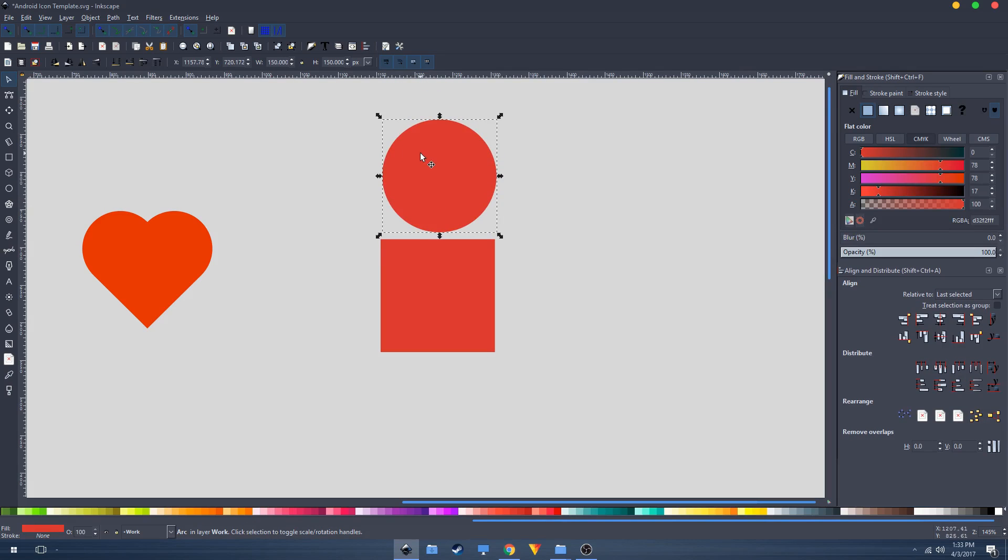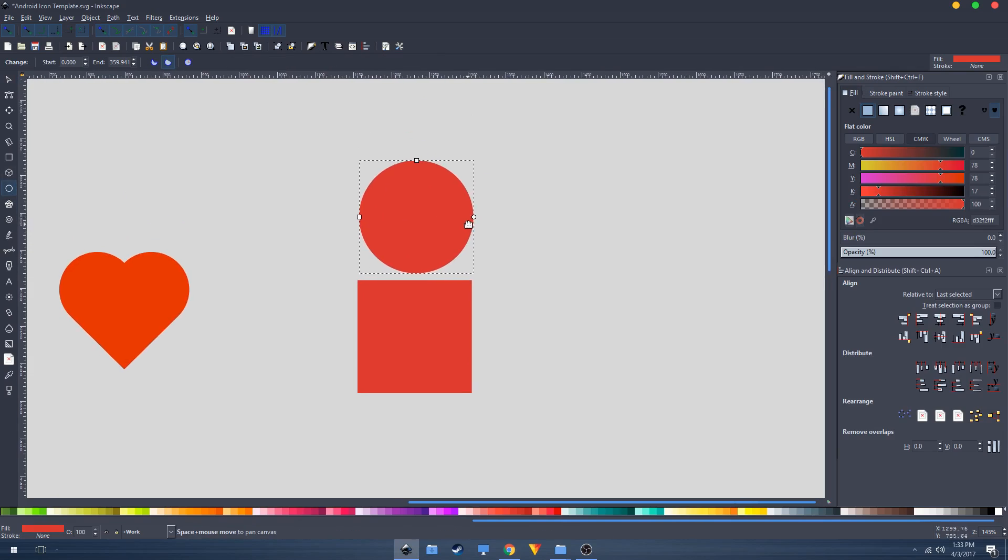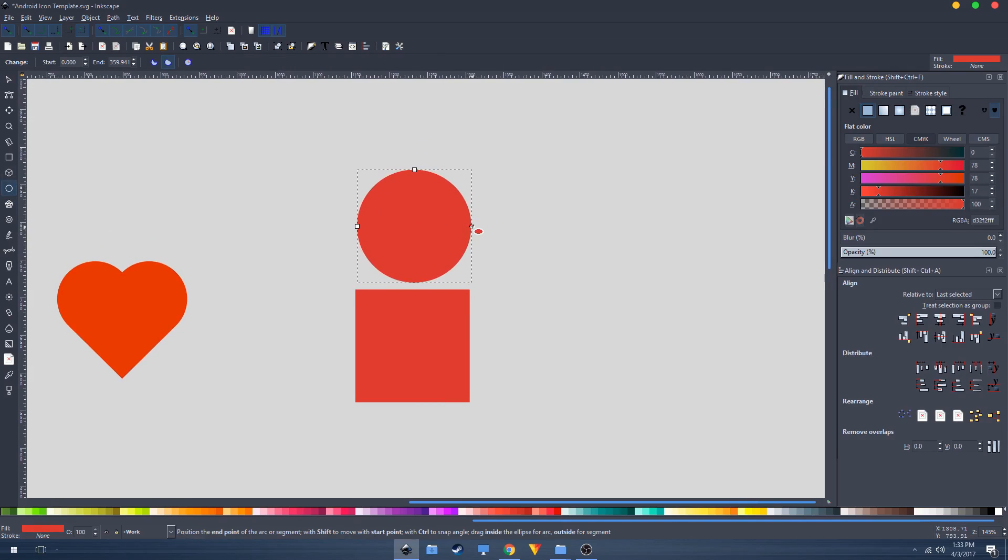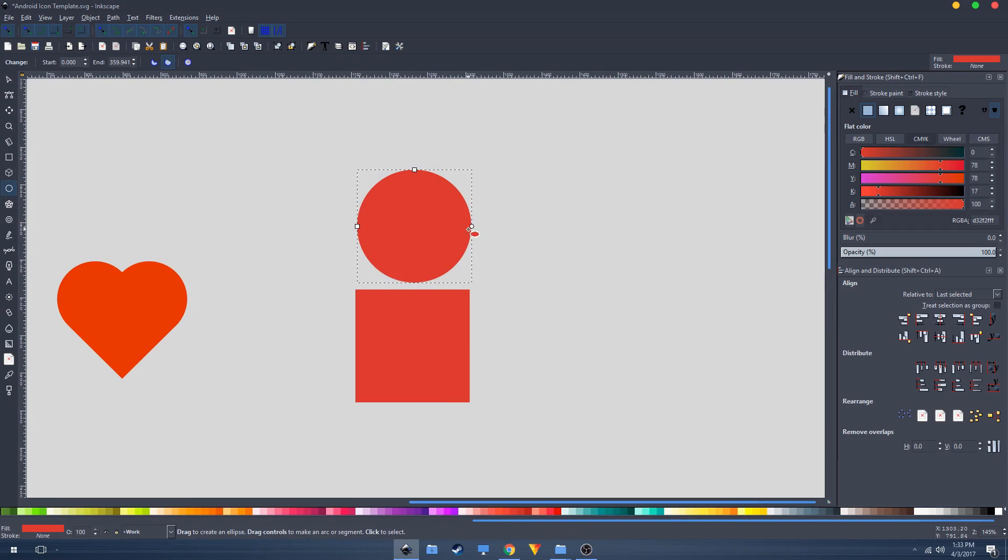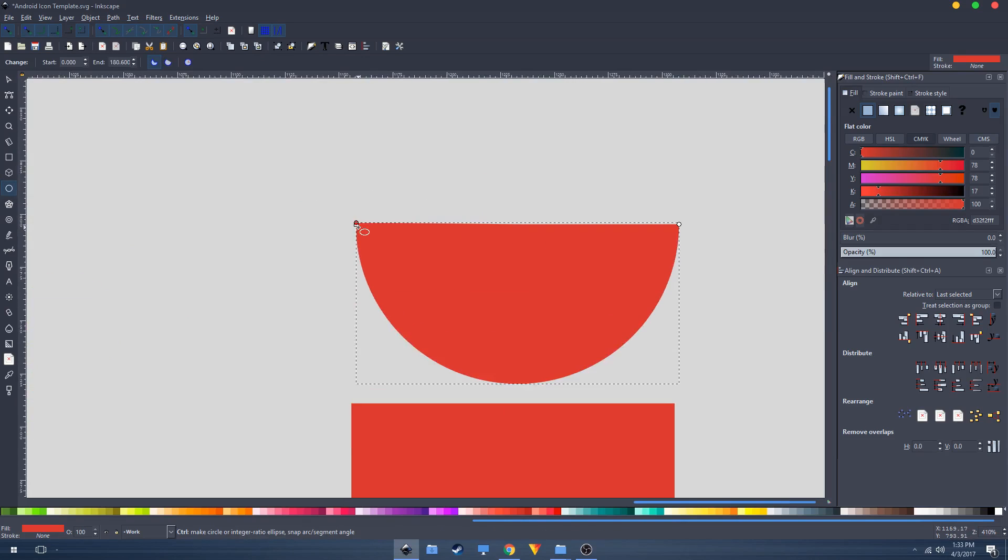Select this and go to the ellipsis tool again. Click and hold on this circle thing right here, then drag and bring it over here.